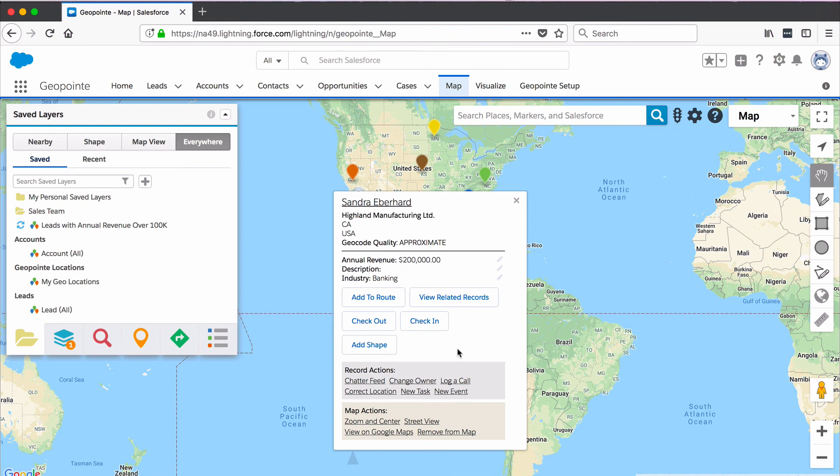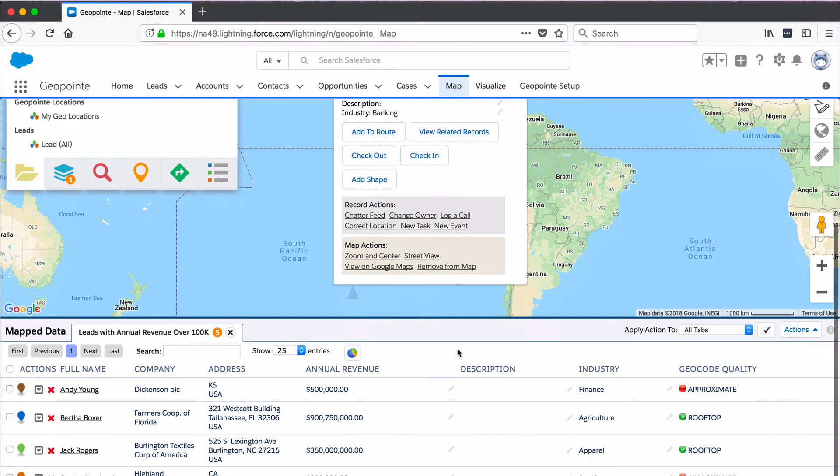Down below is also a source of the data that's on the map, and that data can be worked with in a spreadsheet form.